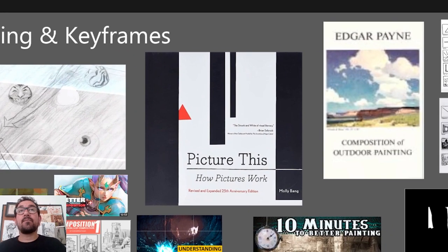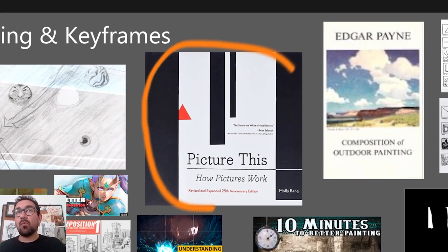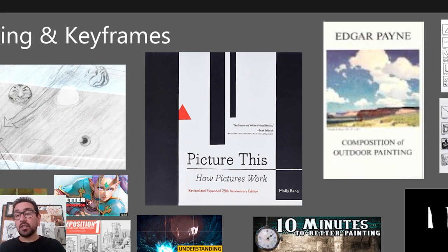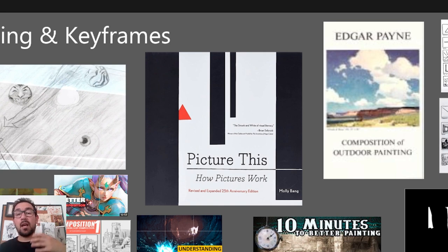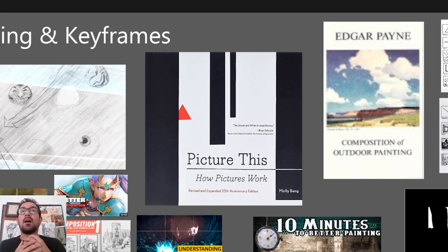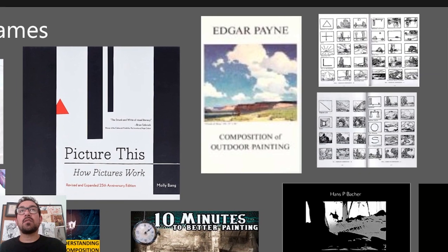"Picture This" is definitely one of the best books to have out there. It simplifies composition and storytelling into very basic shapes. You can even use it to teach kids and it's very well thought out and really educational, so definitely check that out.